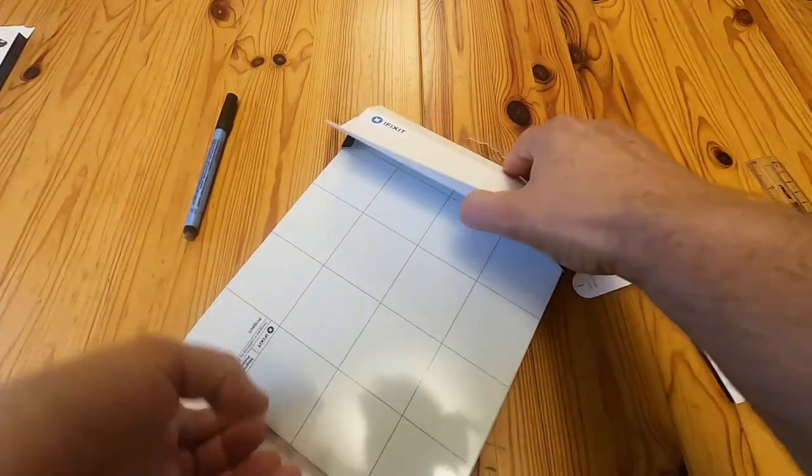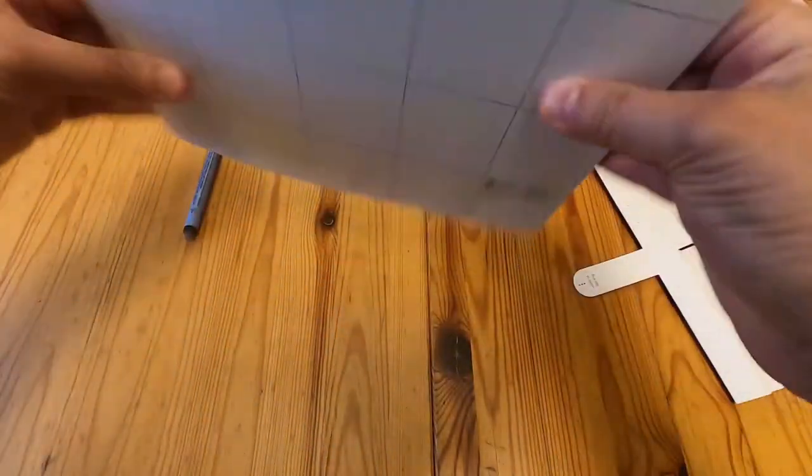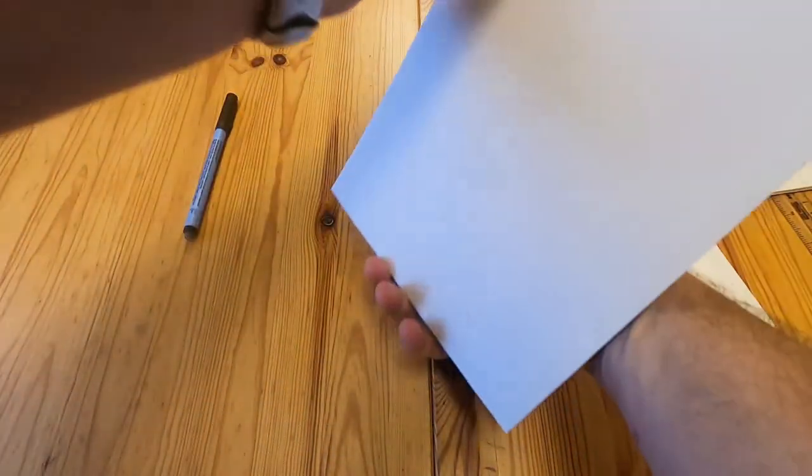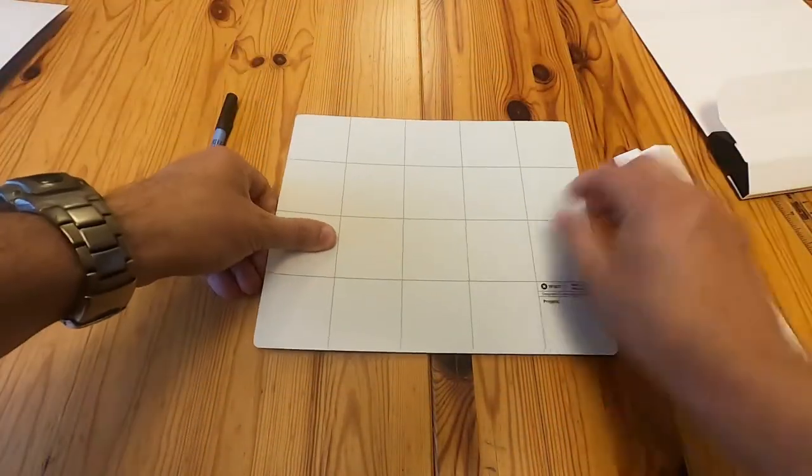And then I guess we just take it out there. Nothing else in that bit. So there's the mat itself. That's a bit of cardboard. So there's the actual mat.